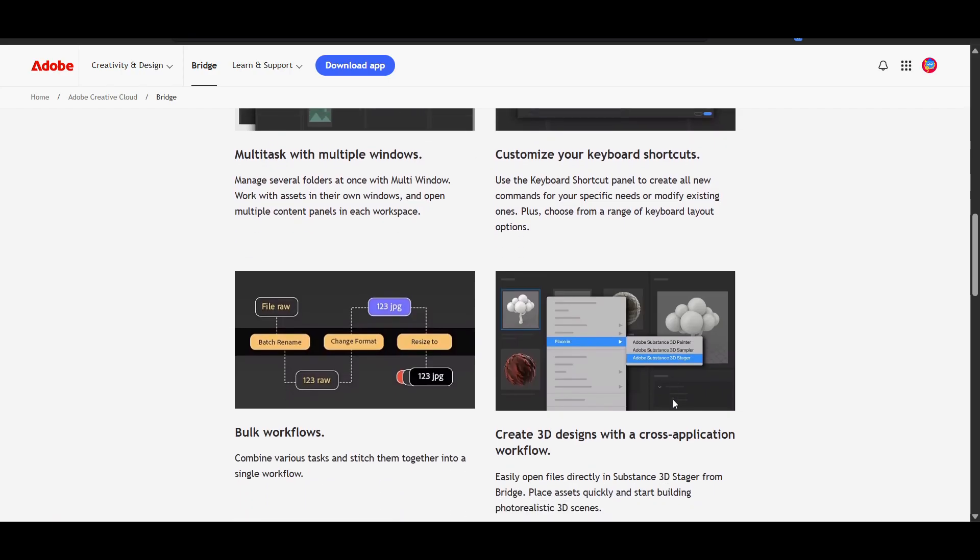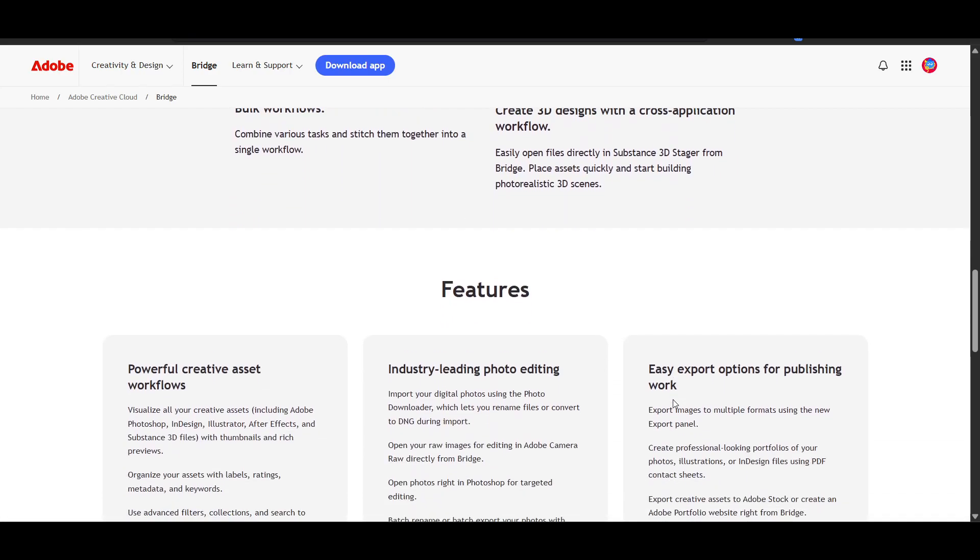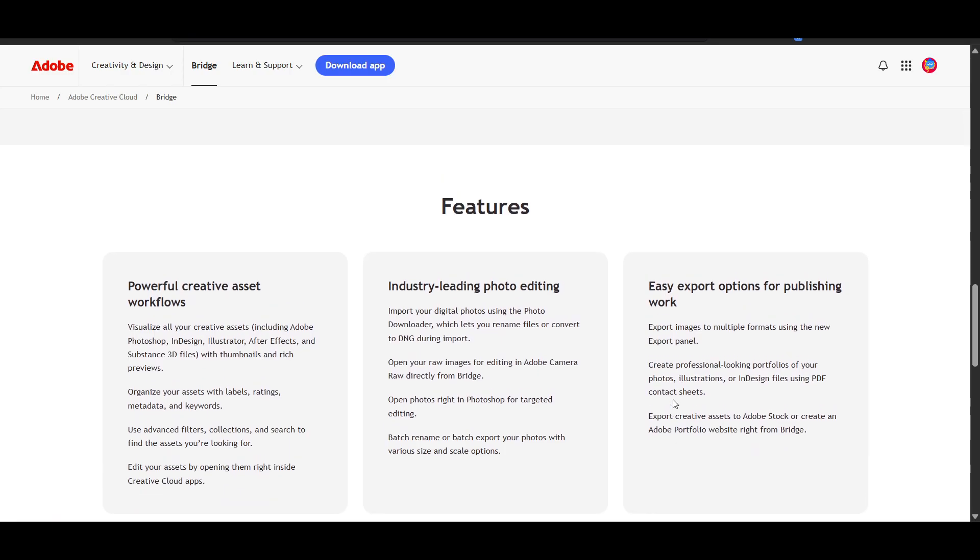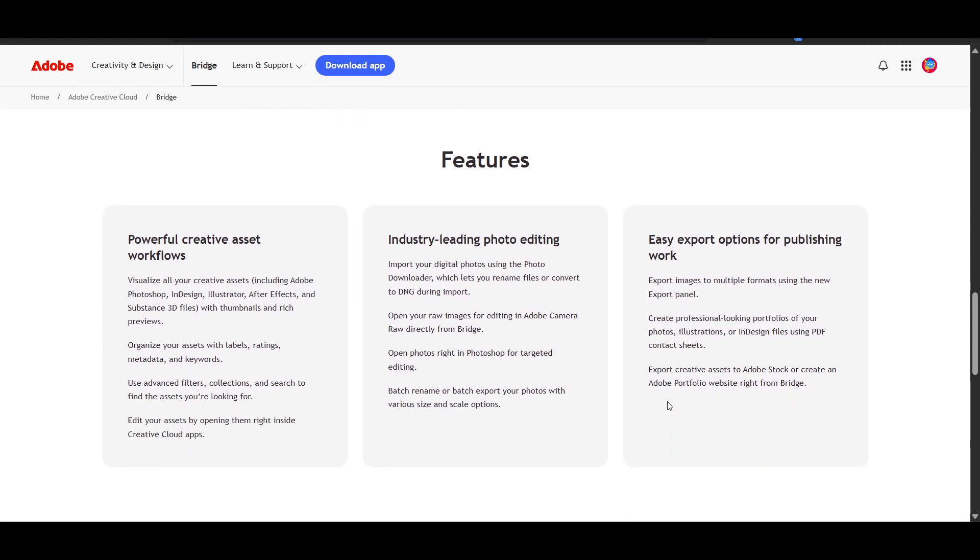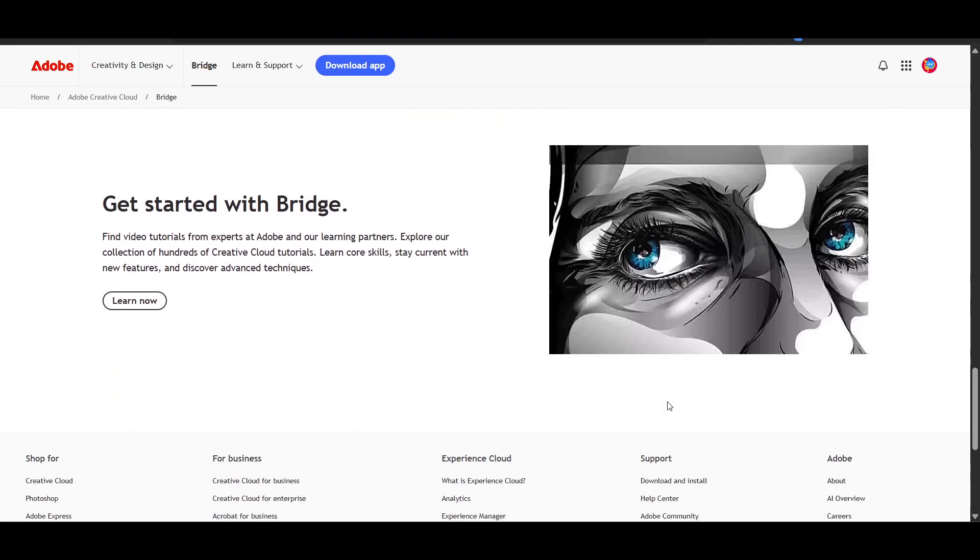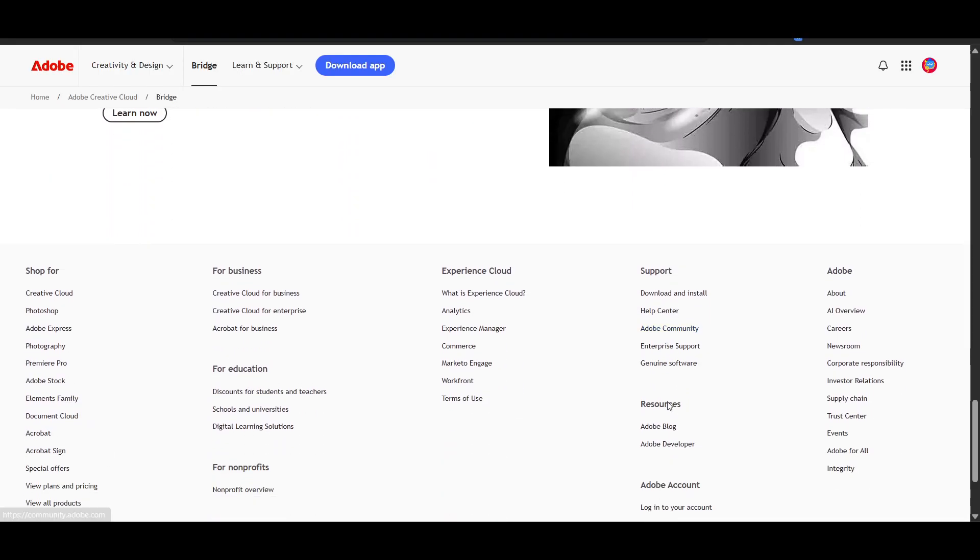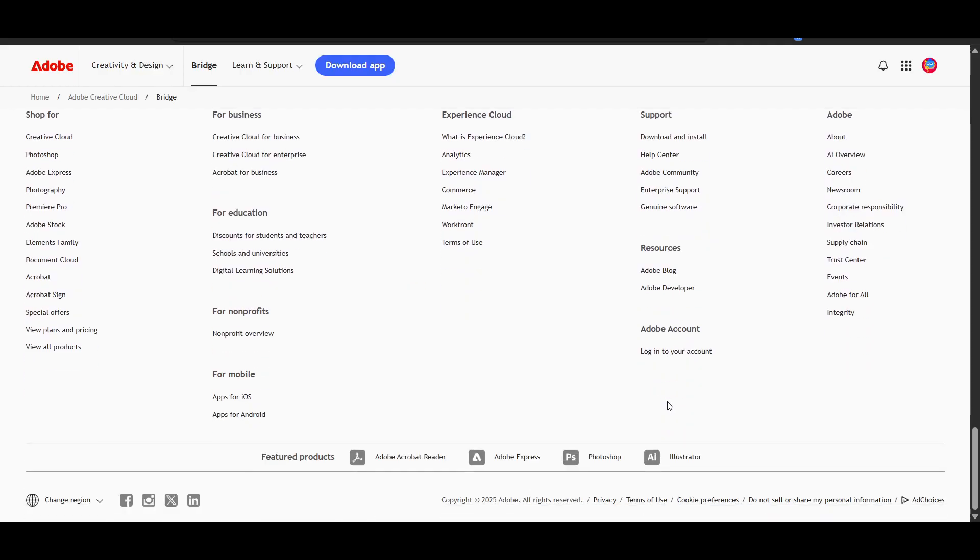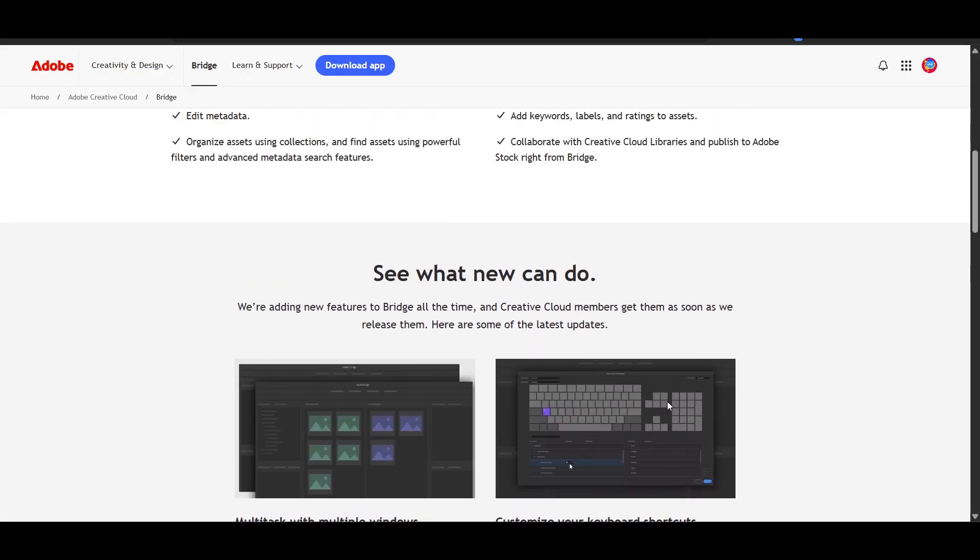Adobe Bridge is a digital asset management tool that allows you to view, organize, and manage your photos in one place. With features like metadata tagging, batch processing, and smart collections, Adobe Bridge makes organizing your photos very effortlessly.